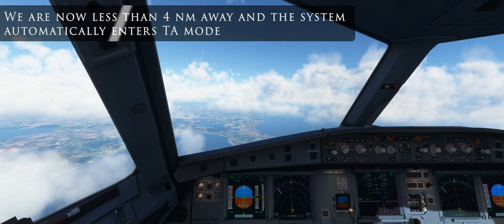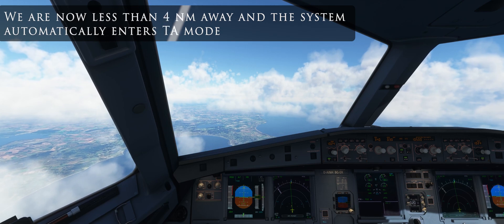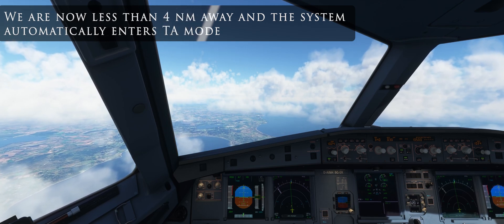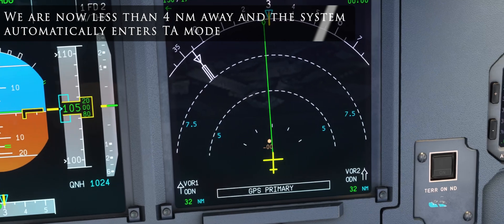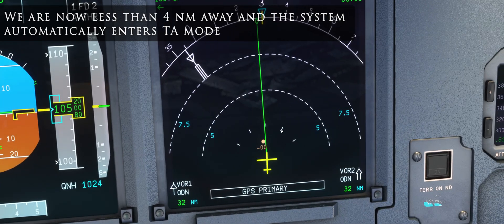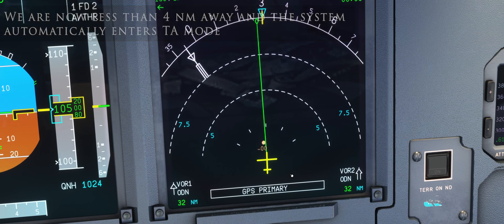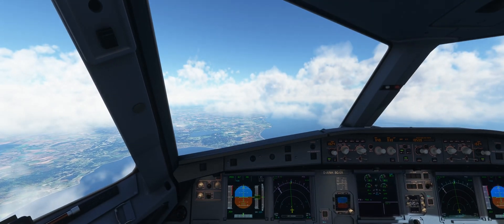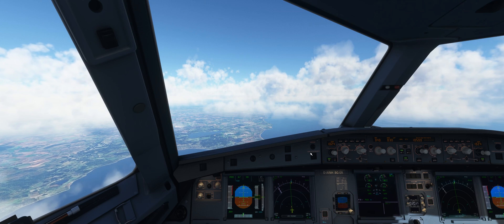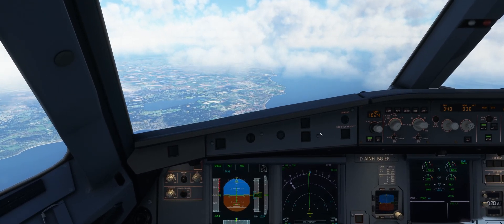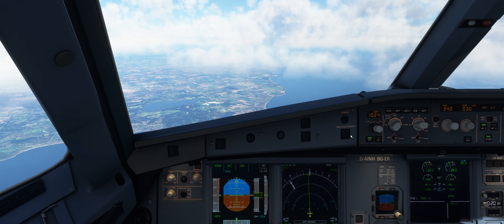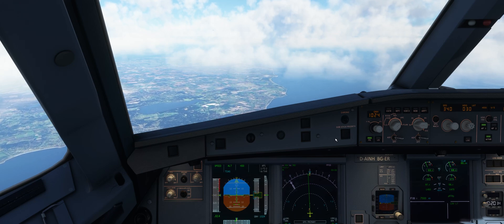Traffic, traffic. We are now less than 4 nautical miles away and the system automatically enters TA mode. Our plane is less than 3 miles away and the traffic warning turns into a collision risk. The aircraft automatically begins to change altitude to avoid a collision.